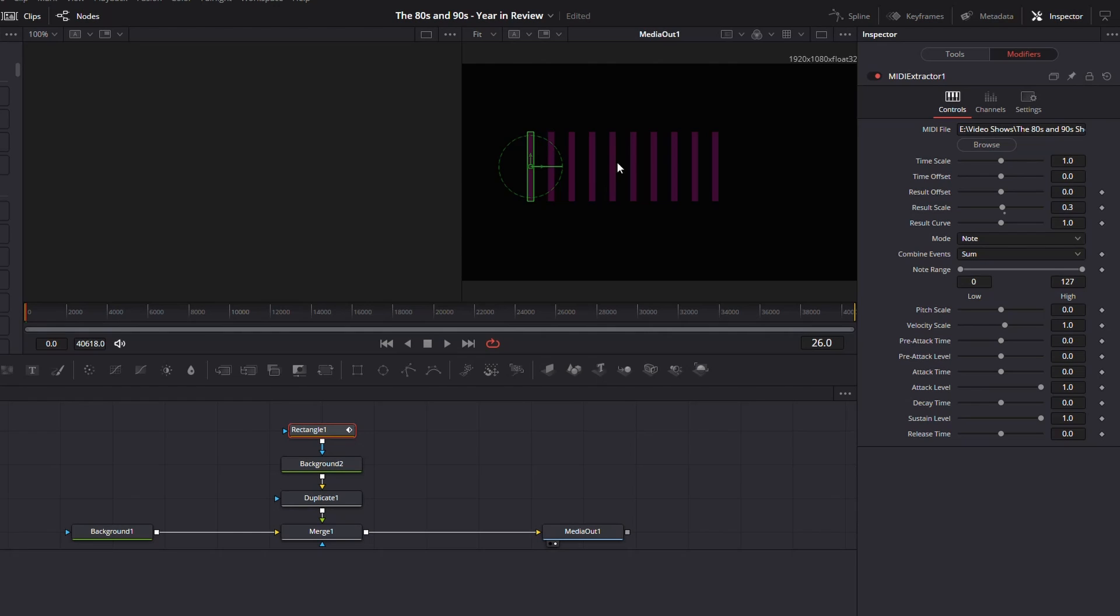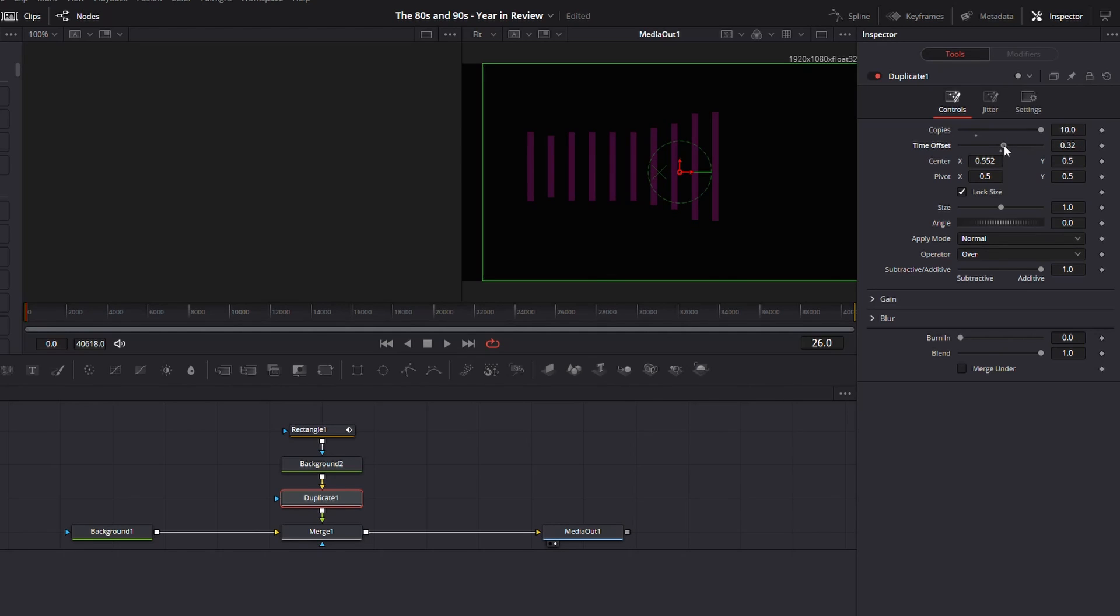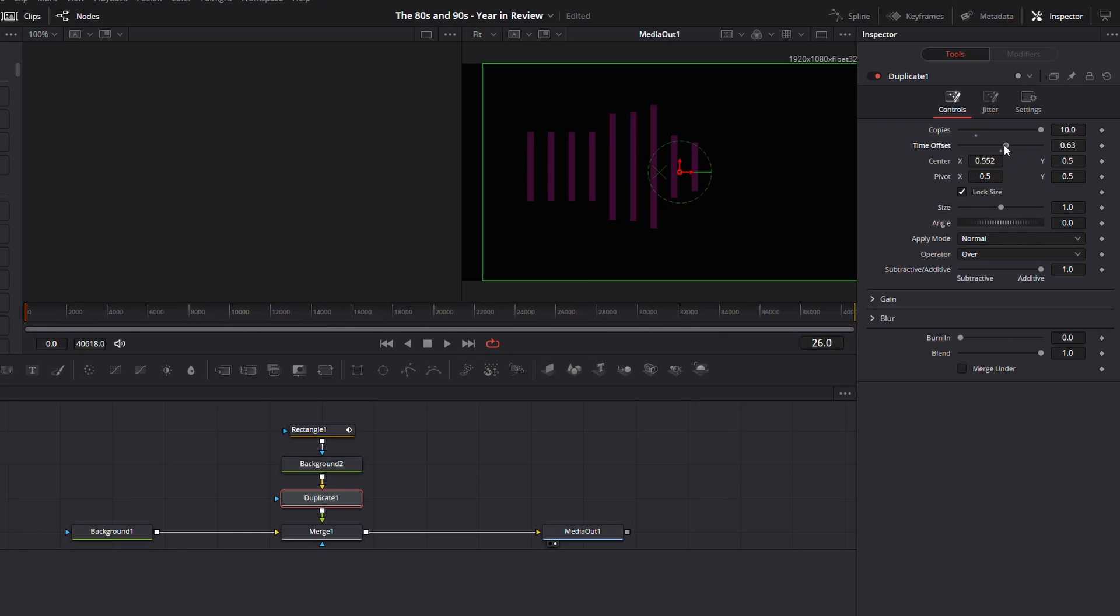But I actually want mine to move separately. So you'll see here, I'm going to go back to my duplicate node in my time offset in the inspector. I'm going to change that to, let's just, let's go 0. Yeah, that looks good. 0.32. Adjust it to whatever you want for yours. Actually, I might go a little higher. I'm going to go 0.63 on mine, give it a nice big amount of offset.